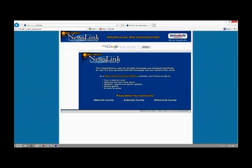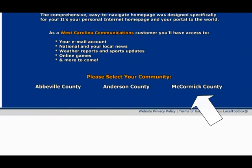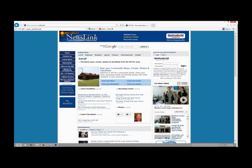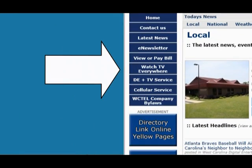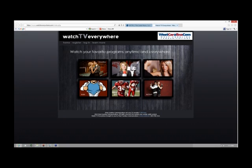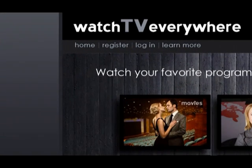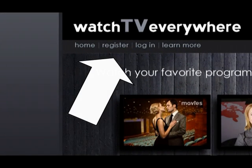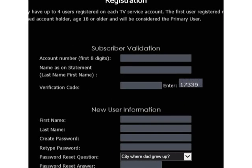Access the Internet and go to www.wctel.net. After you select your county and access the West Carolina Newslink page, select the Watch TV Everywhere button on the left side of the page. Once you have accessed the Watch TV Everywhere homepage, click Register at the top left of the screen.